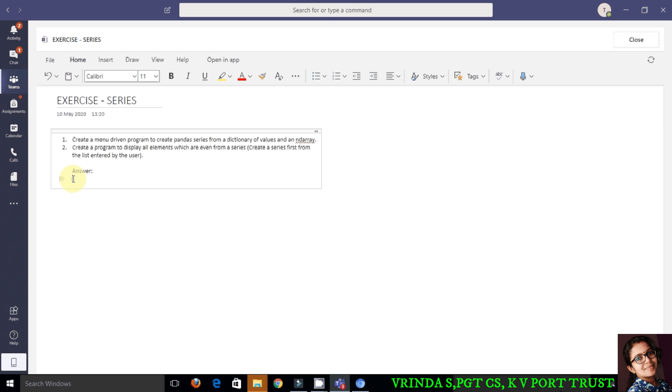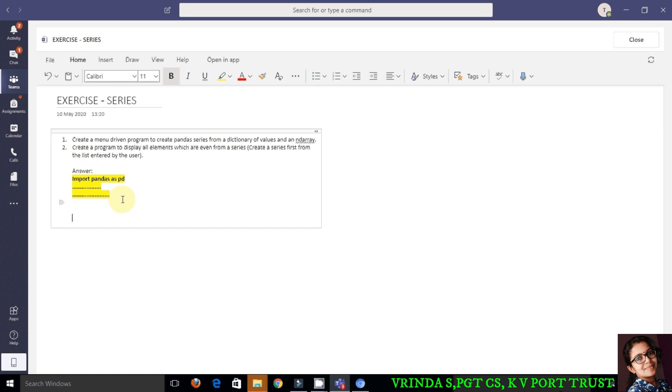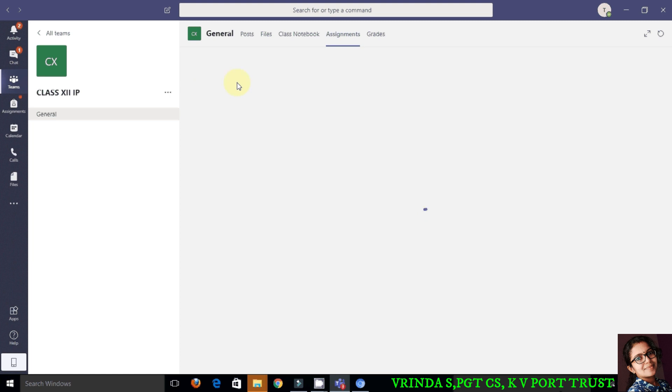There is no need for saving it—it is automatically getting saved. So simply close this window using the close button that you see on the right-hand side top. All the options for Microsoft Word are available in this window also, so you can edit and modify your content. Any type of document editing is possible here. Click on close once you have finished. On the right side top corner, you can see 'handed in'—that means we have submitted the assignment.